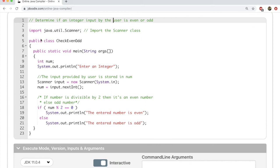Hi everyone. In this video we'll look at a simple Java program to determine if an integer input by the user is even or odd.